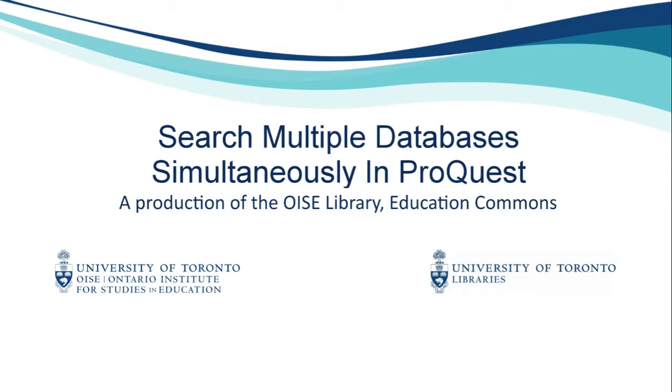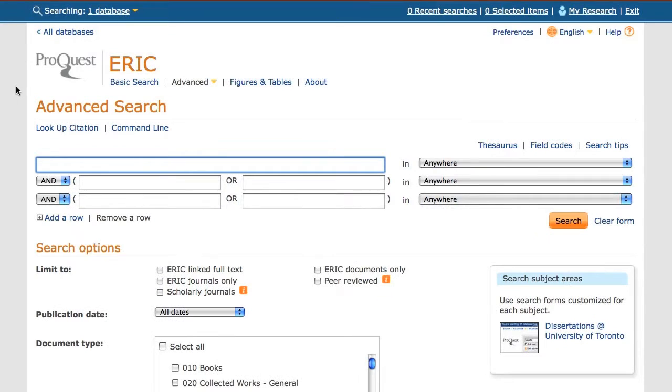In this tutorial, I will show you how you can search multiple databases at once in ProQuest. Several of our key education databases, including ERIC, ProQuest Education Journals, CBCA Education, and PsychInfo are brought to us via the ProQuest interface.